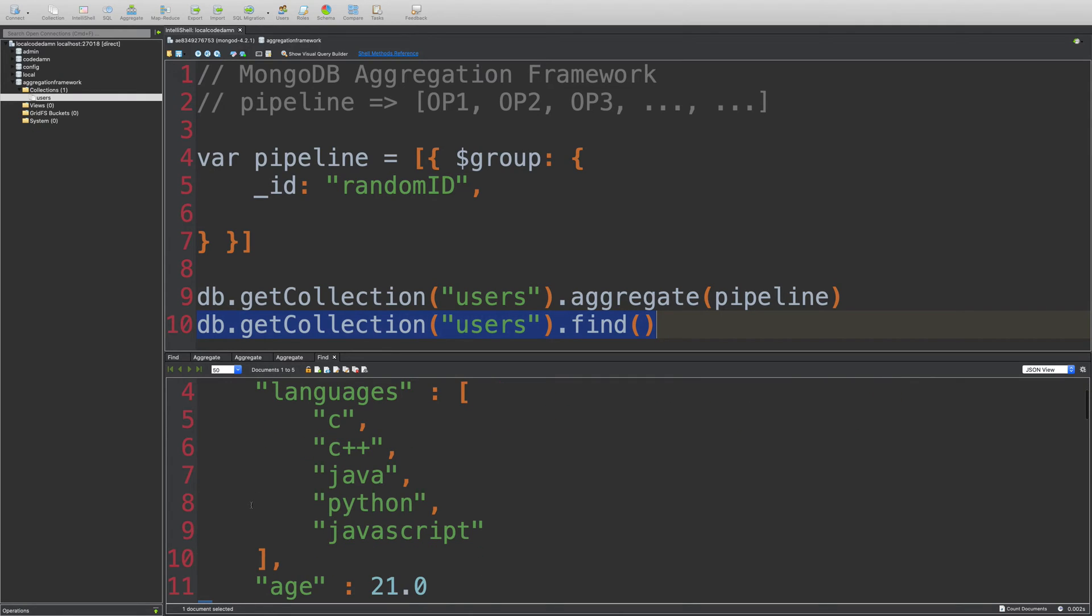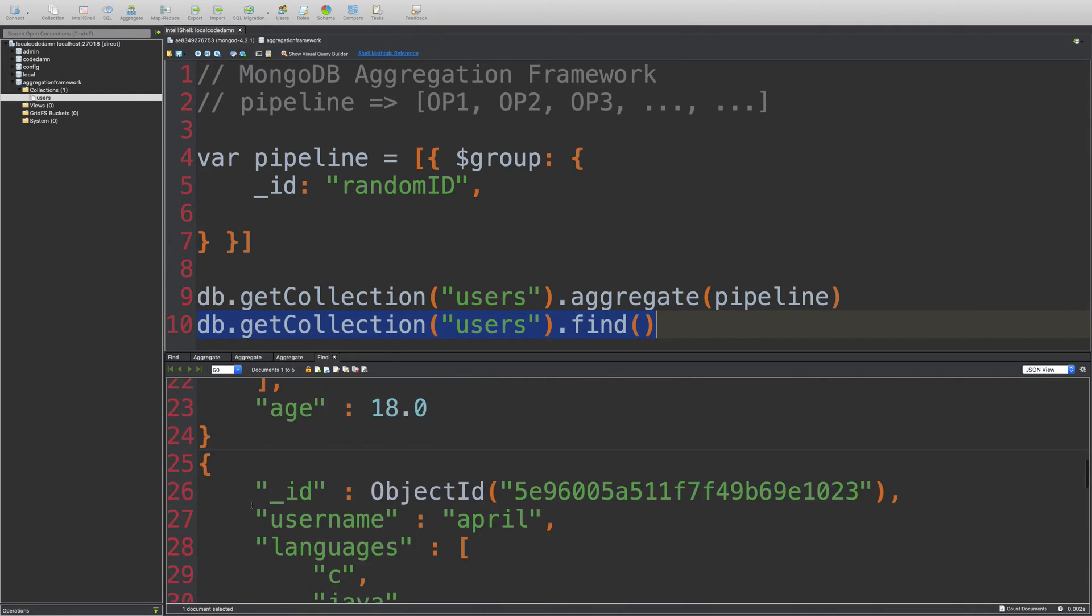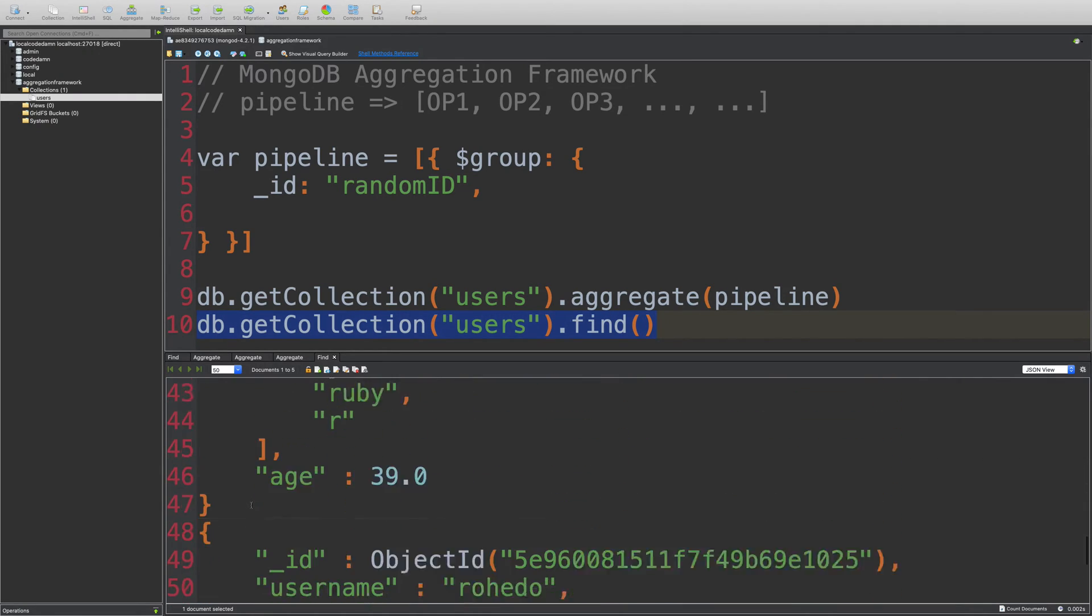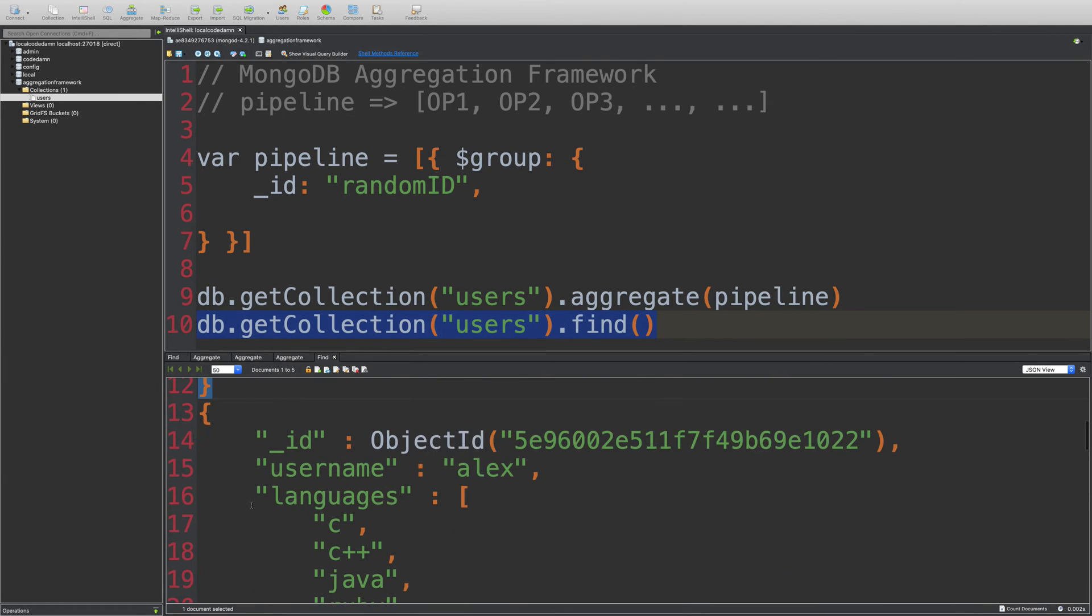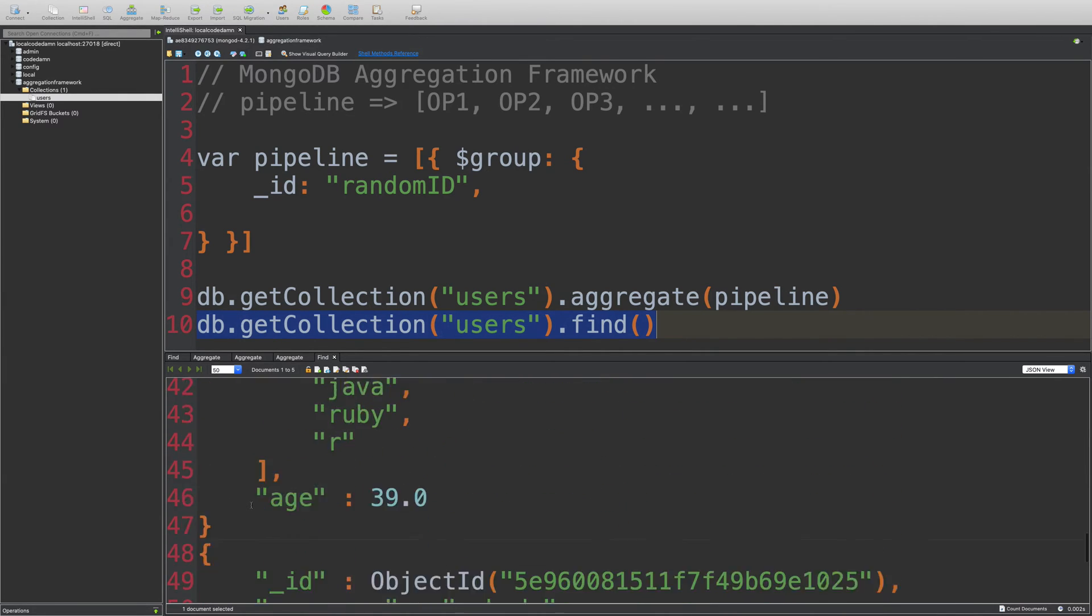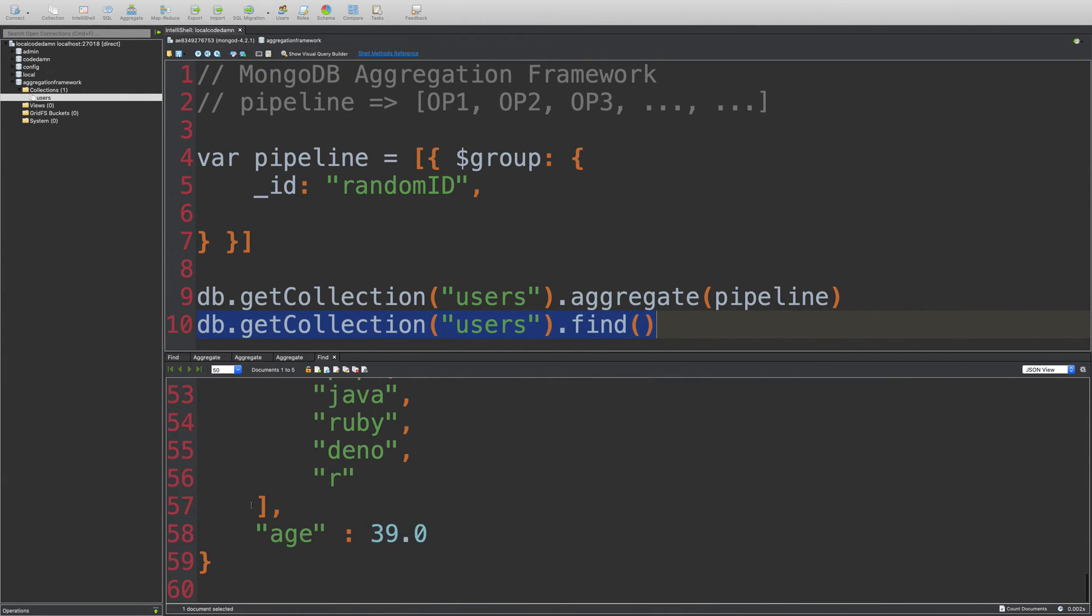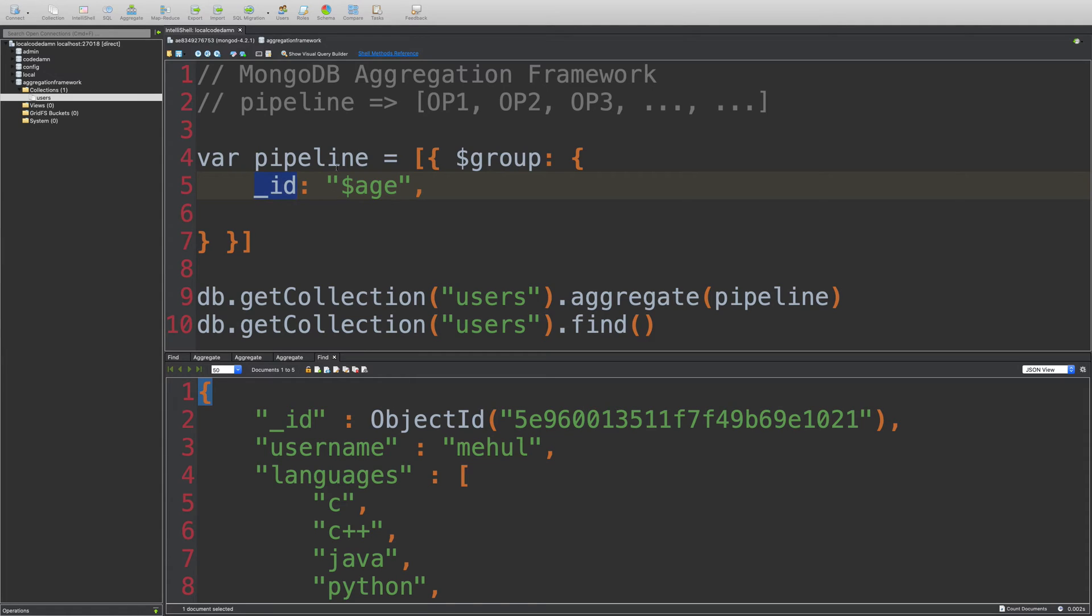So I'm going to group it by age this time because we have a bit of duplicate ages. So you can see we have two 18s and two 39s. So what I'm going to do is I'm going to say this time you should group it by age. An id special because this is how Mongo groups it by.